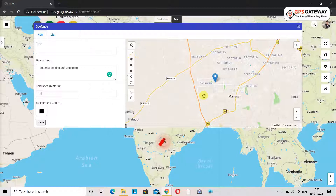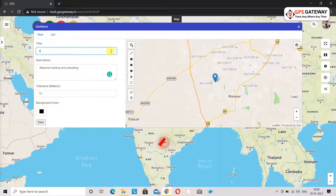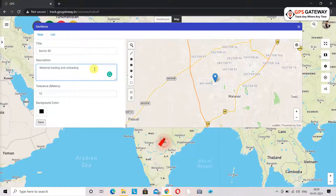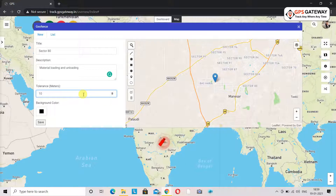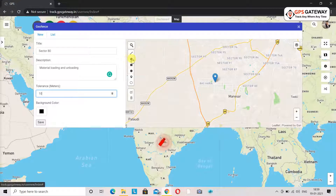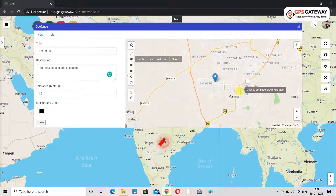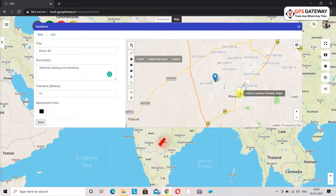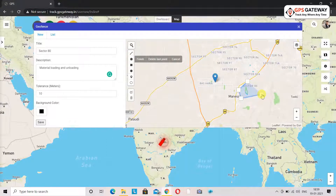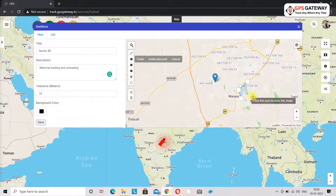To make a polygon geofence, first search for a location in the search box. In the title section I have written sector 80, and for the description I am keeping it as material loading and unloading. I am keeping the tolerance at 10 meters. You will select the polygon geofence option and then draw the structure on the selected location. For deleting the last step or the complete structure, follow the same steps as before.